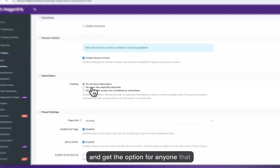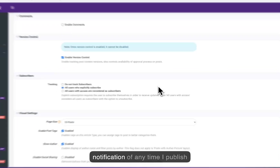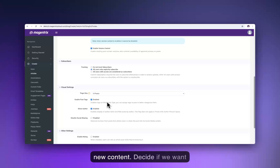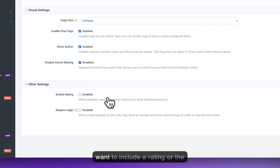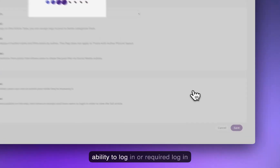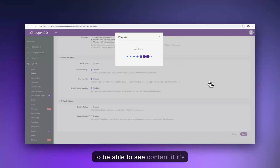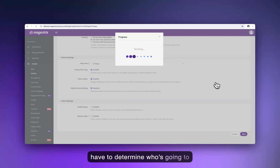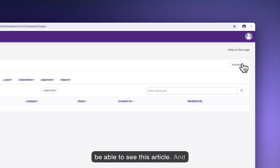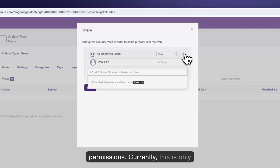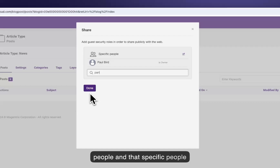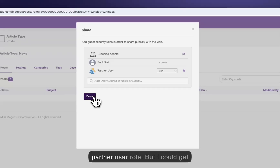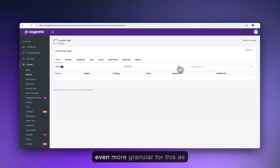I will enable version control so we can see any changes that have been made, and give the option for anyone who subscribes to receive a notification whenever I publish new content. We can decide on tags, show the author, keep this inside the portal and not allow sharing, and we won't include a rating or require login to see content if shared publicly. Now that we have an article type created, we have to determine who can see it — here's where we'll set our sharing permissions. This is currently only for internal employees, but we'll share it with anyone with a partner user role.